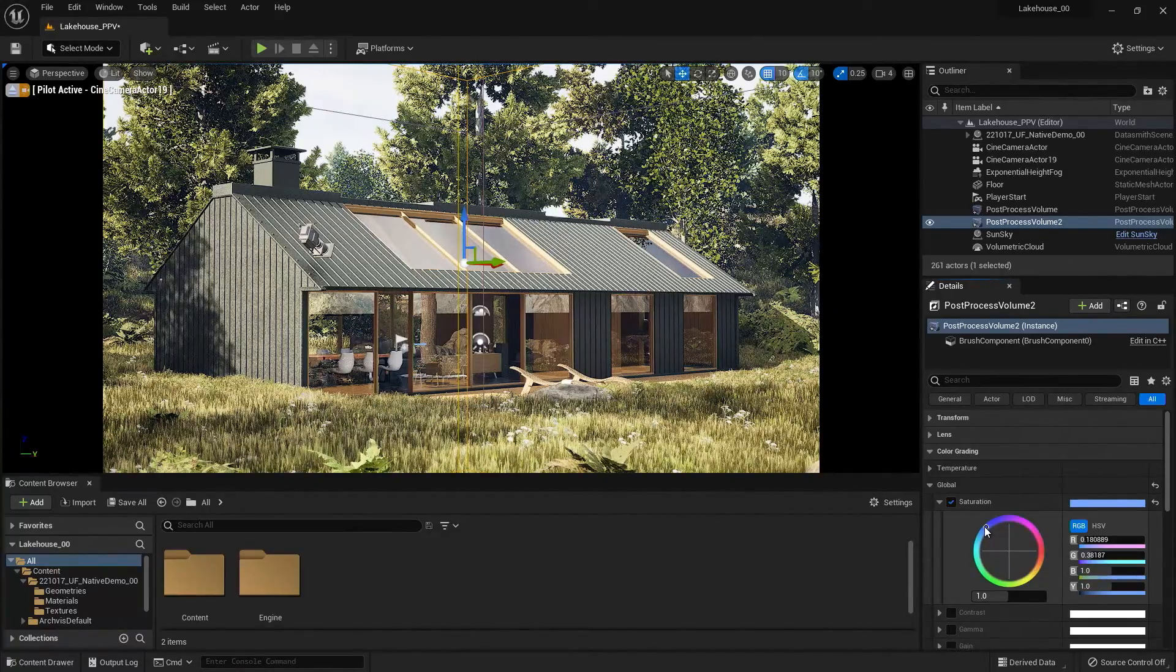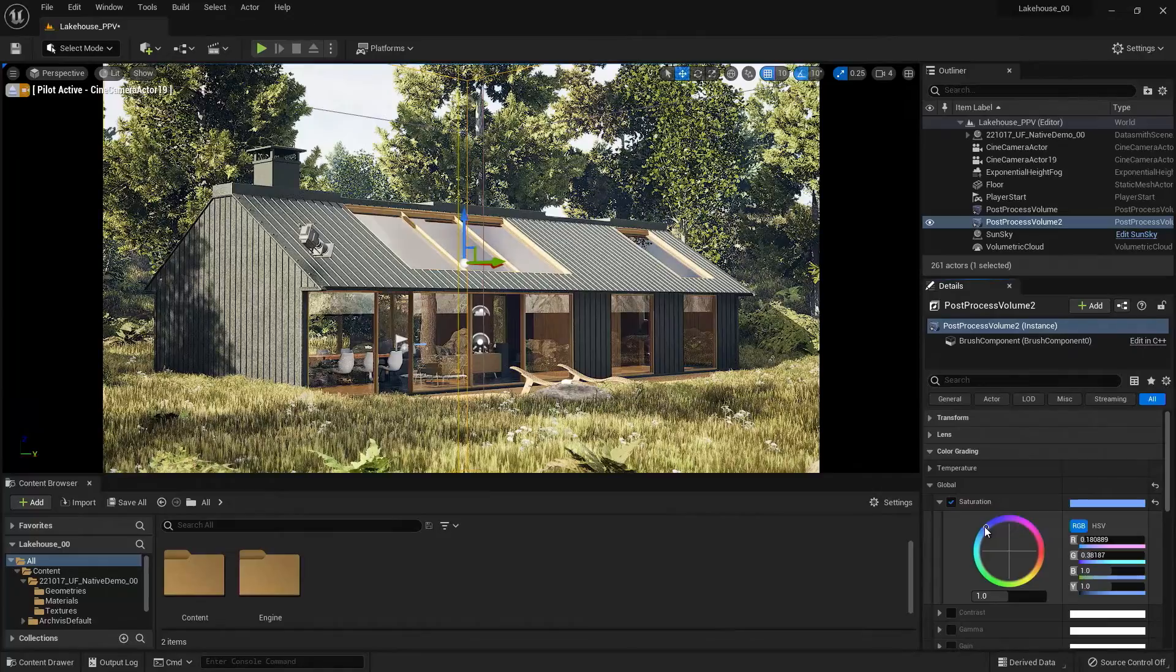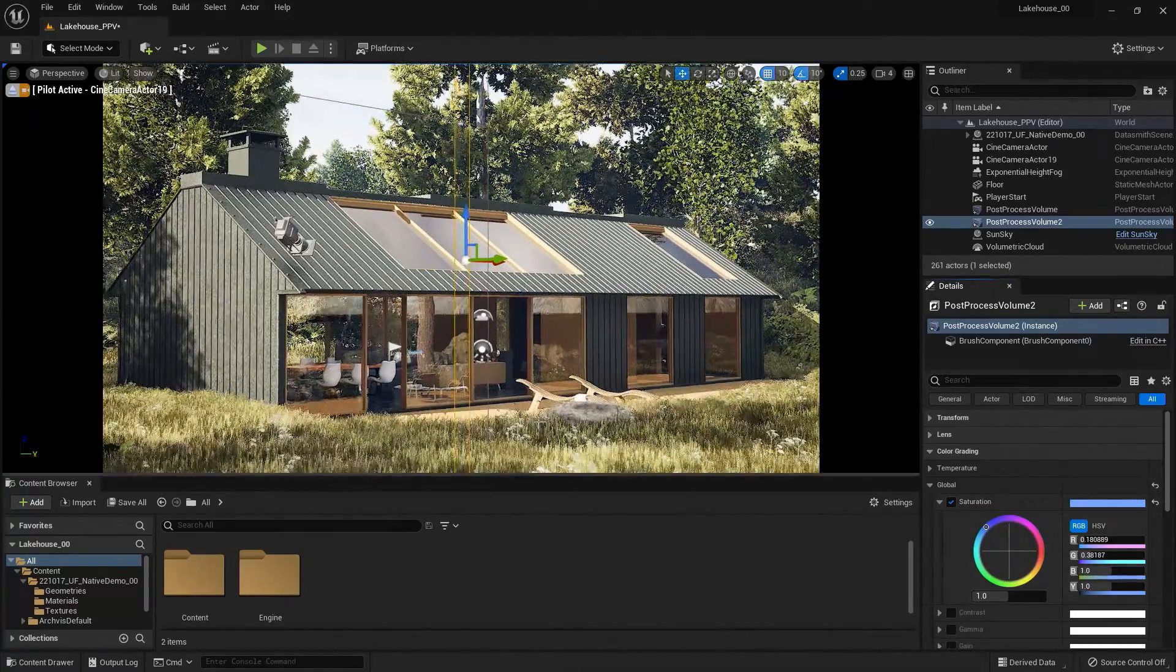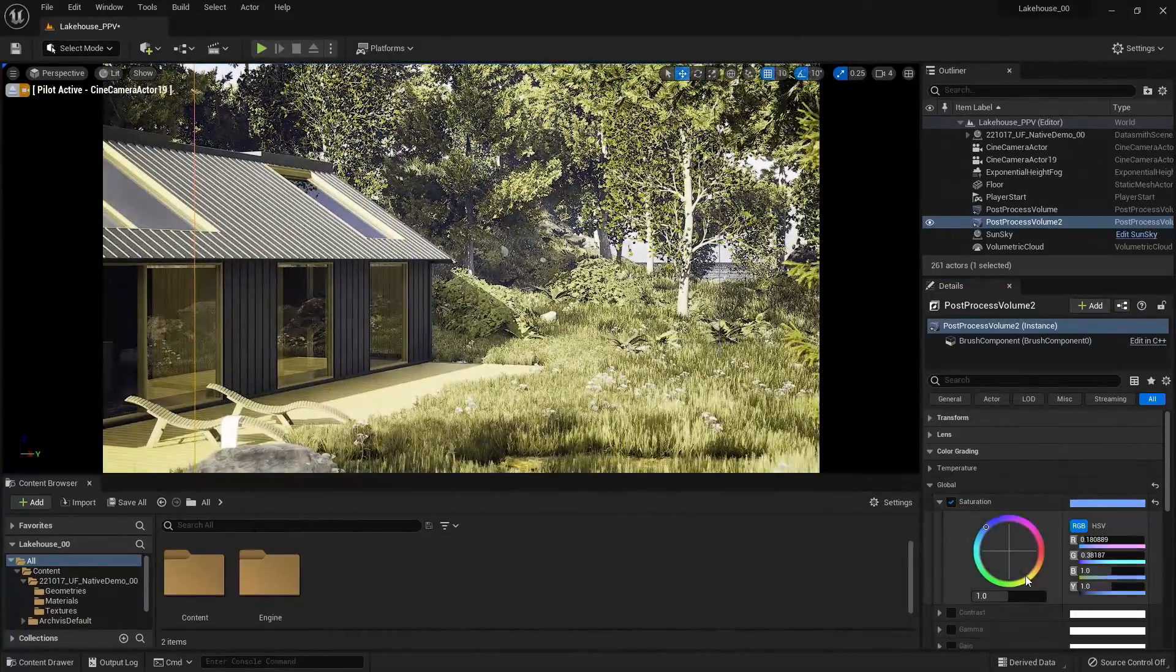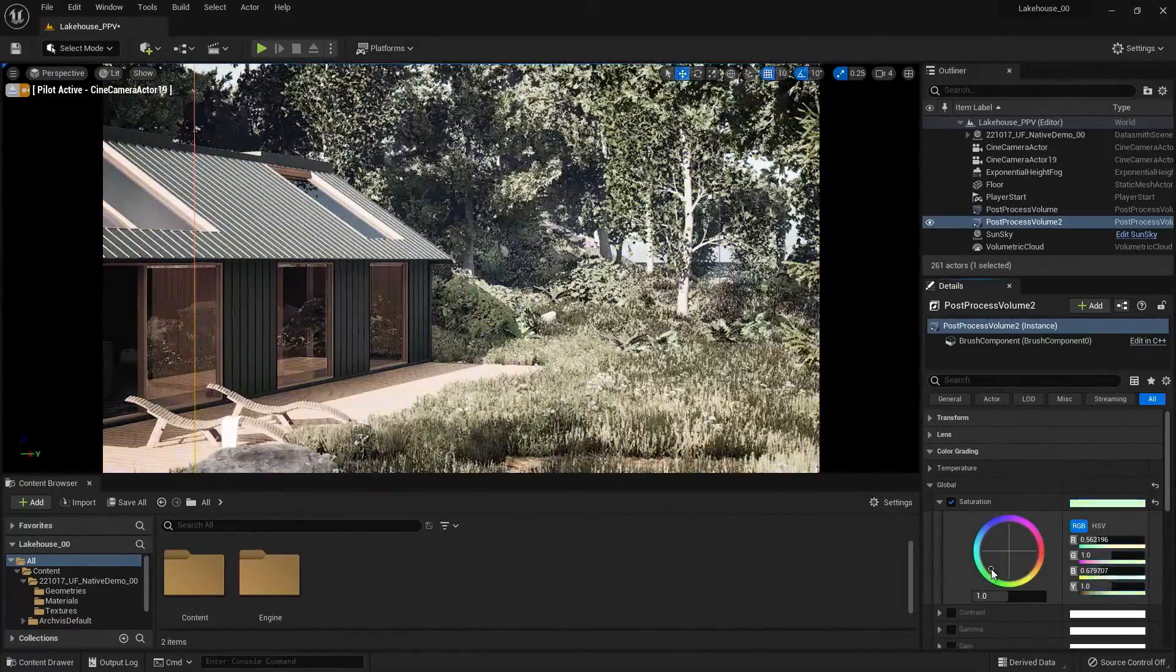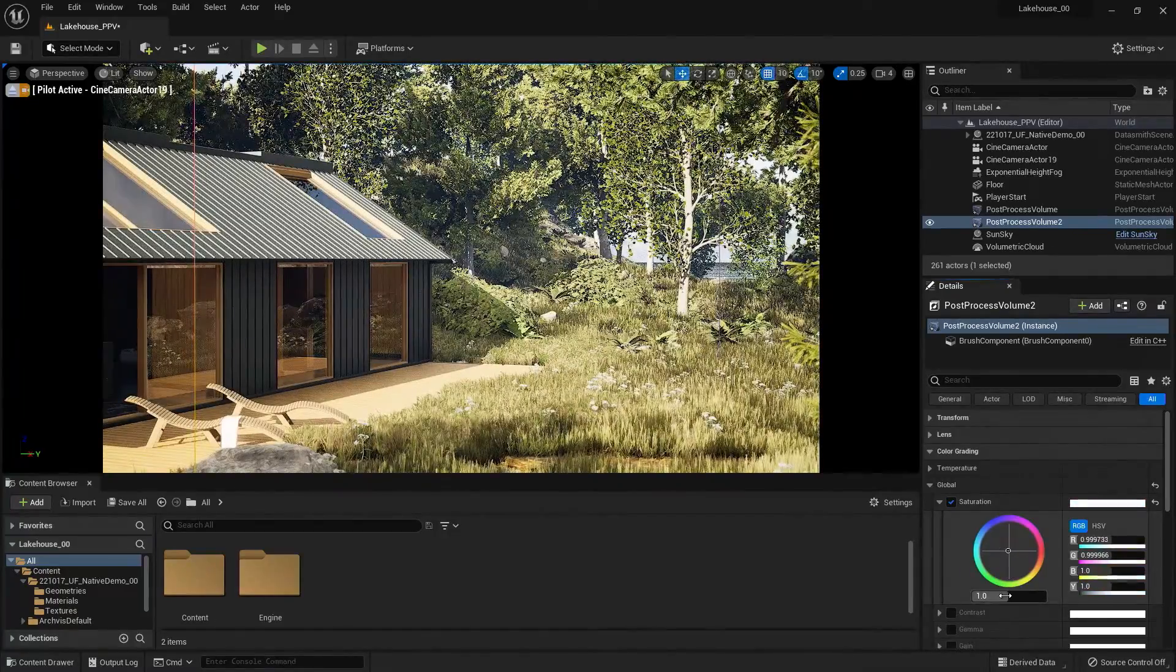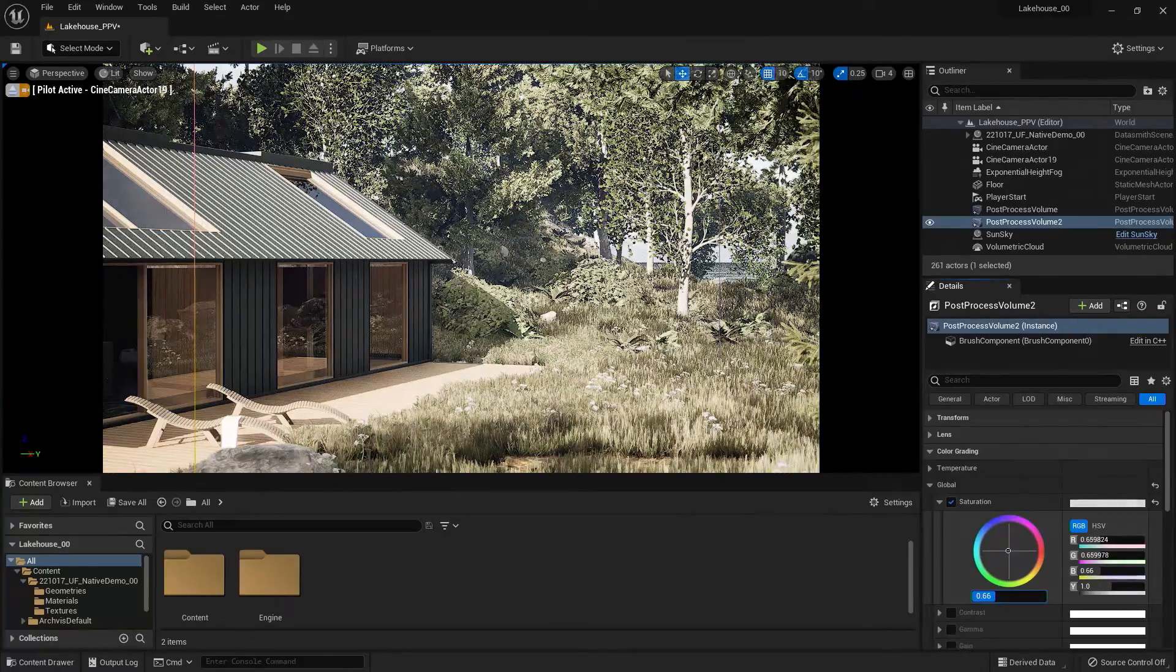Now you'll notice that not much is changing, and that's because the camera or the viewport is not inside of that volume. So in order to see the changes, I'll go ahead and scroll into the volume, and you'll see that we are starting to see the change. So I'll go ahead and play around with these. Now if I just wanted to desaturate in general, I can do so here.